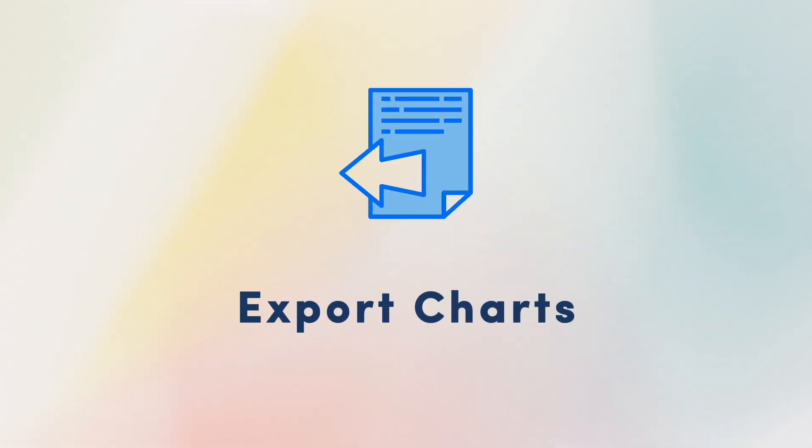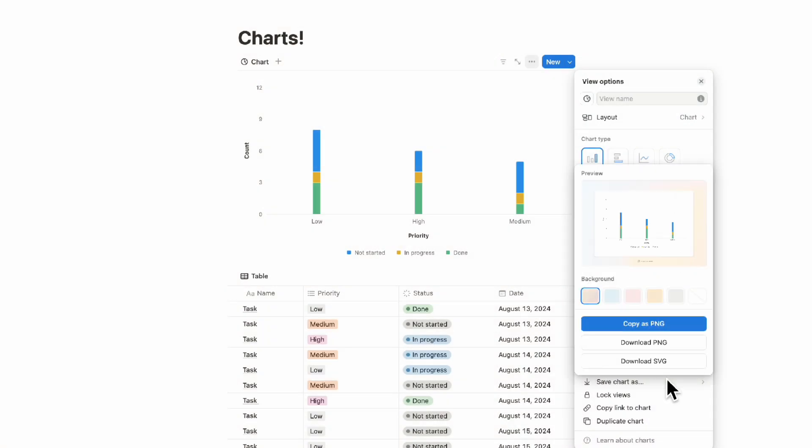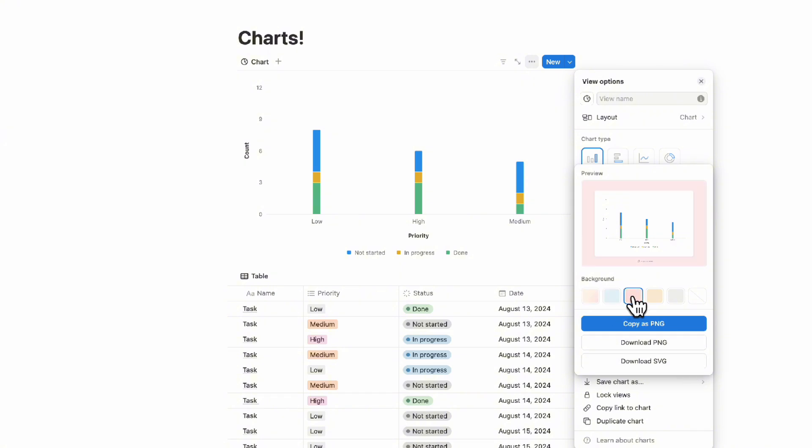Another really unique element about charts is that you can actually export it. If you go to save chart as, you can copy it as PNG, download it, or download SVG. You can also change the background colors.